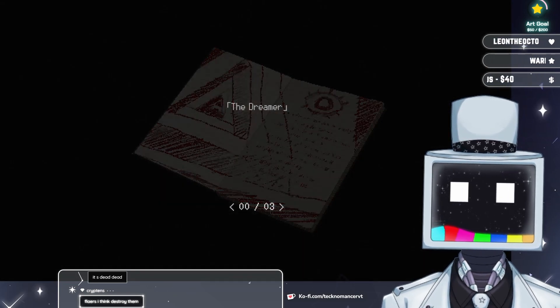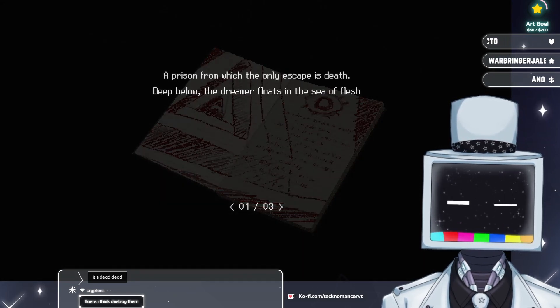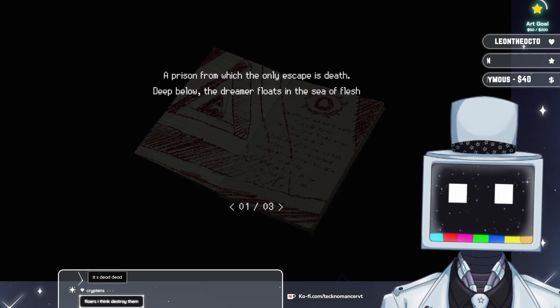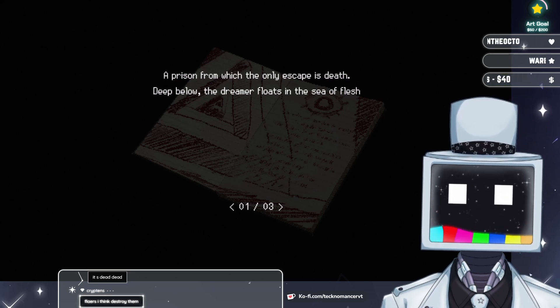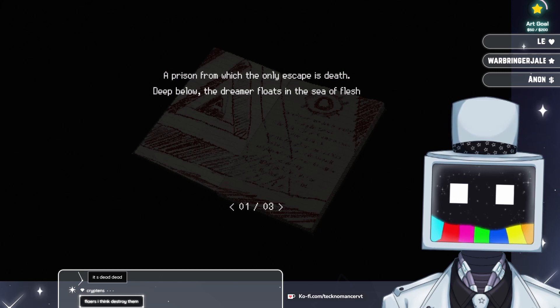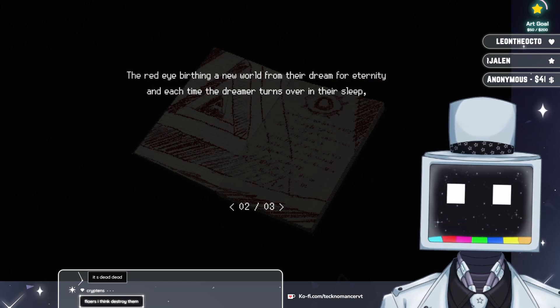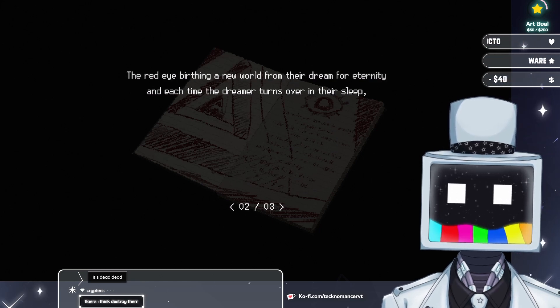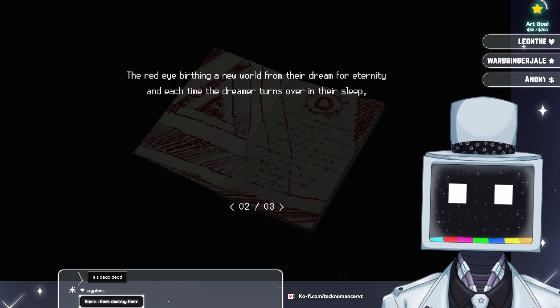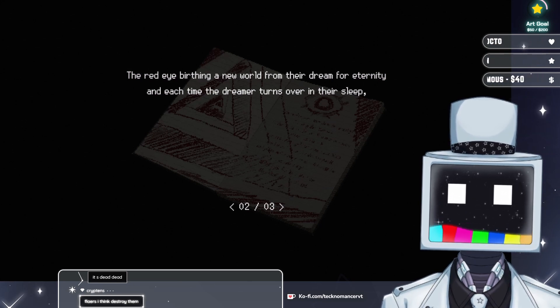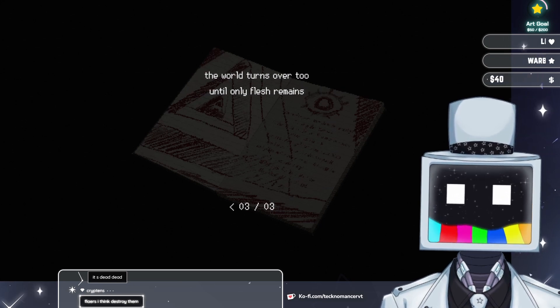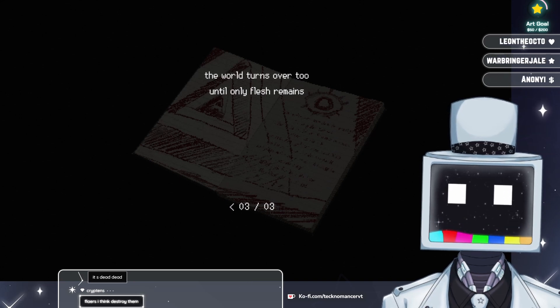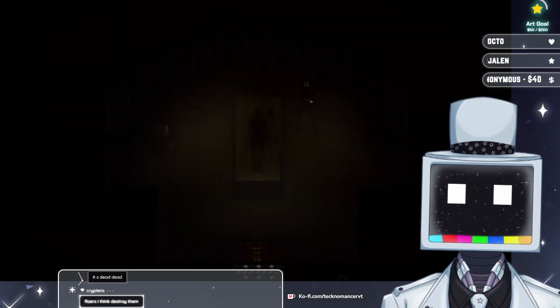The Dreamer. A prison from which the only escape is death. Deep below, the Dreamer floats in a sea of flesh. The red eye birthing a new world from their dream for eternity. And each time the Dreamer turns over in their sleep, the world turns over too. Until only flesh remains.